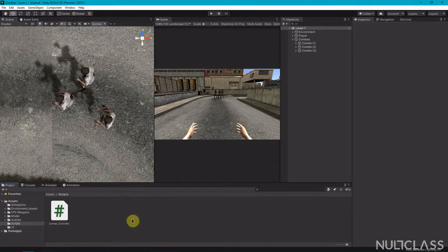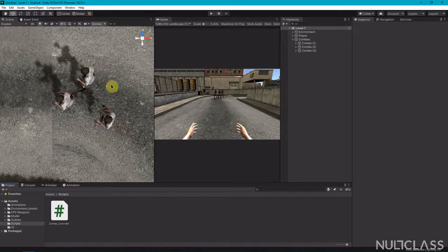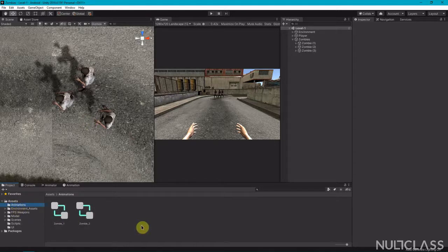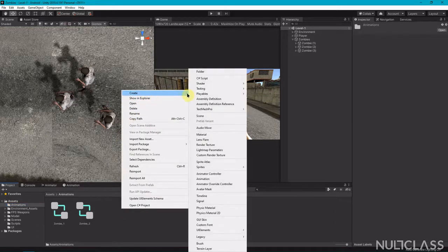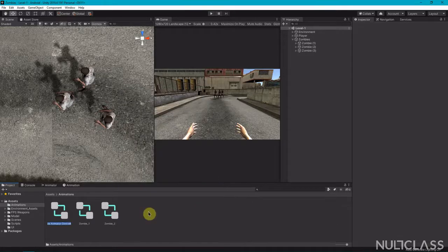Now we can also make an animator controller for our pistol and one for our M10 gun. Right-click, then Create, then Animator Controller, and call it 'pistol'.